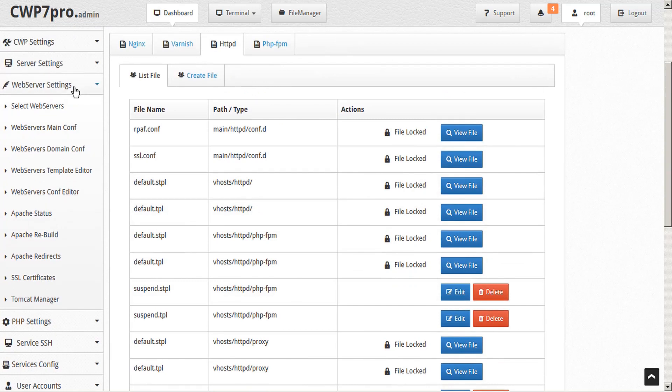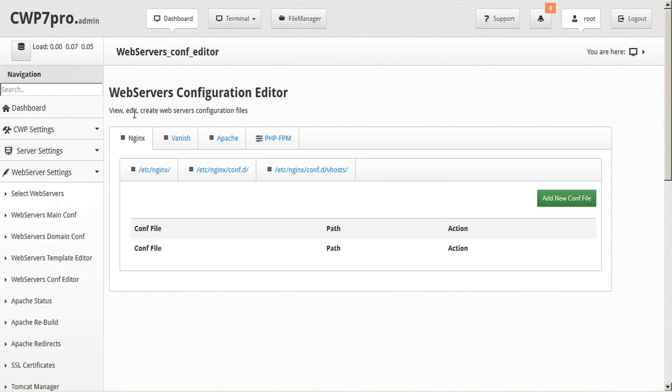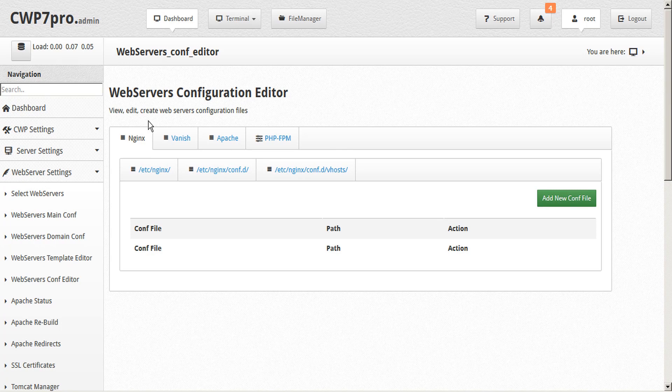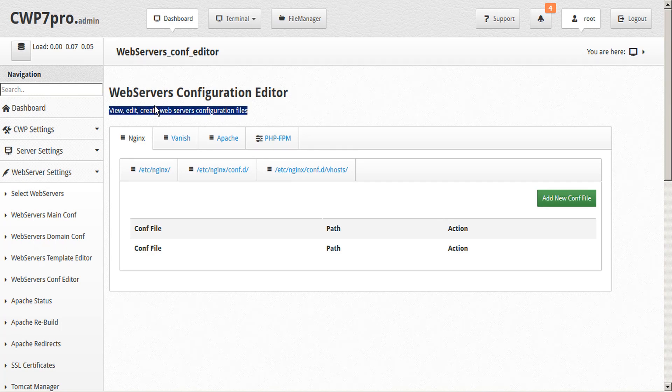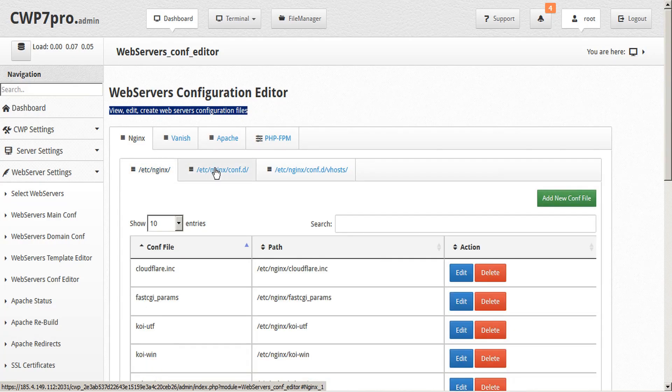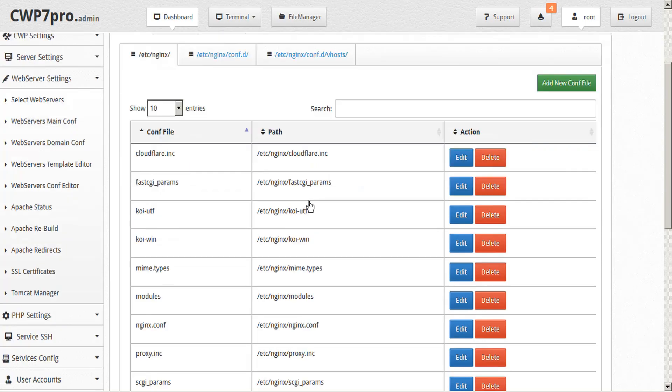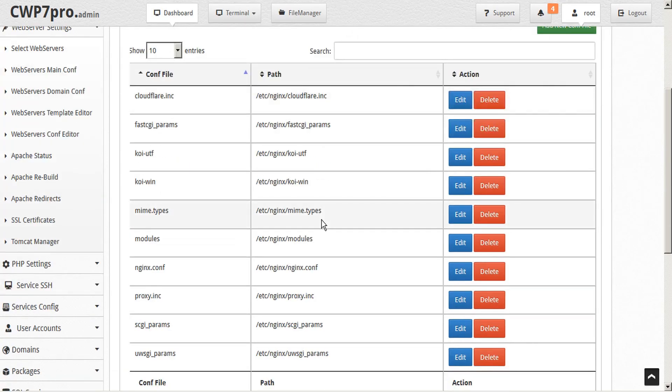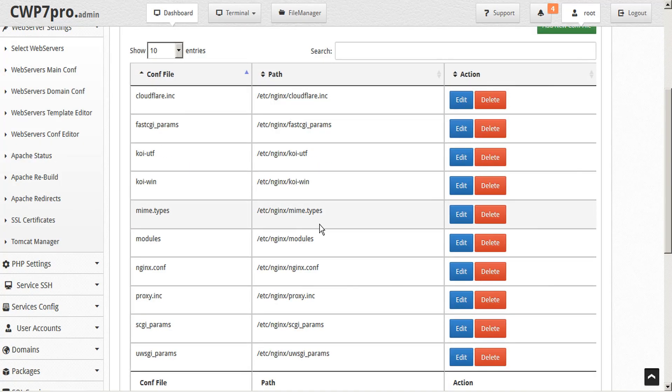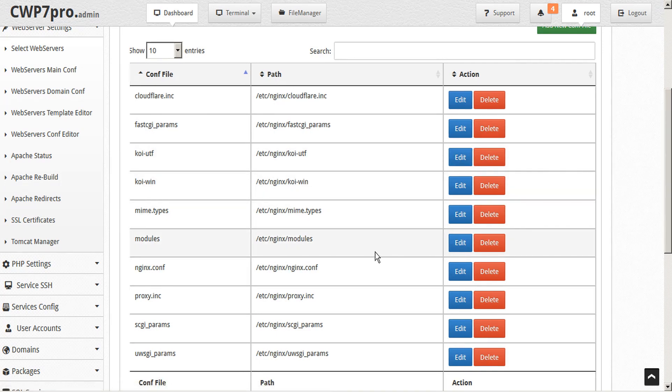Next, under the web servers tab, let's take a look at the configuration editor. On this page you can view, edit, and create web servers configuration files, again for Nginx, Varnish, Apache, or PHP-FPM. Just choose your file path and you can see the existing files that are already in place. These you can edit or delete.